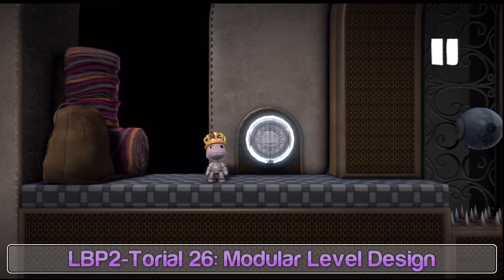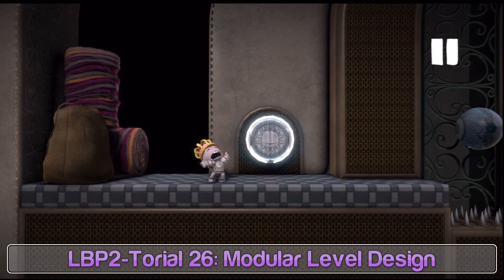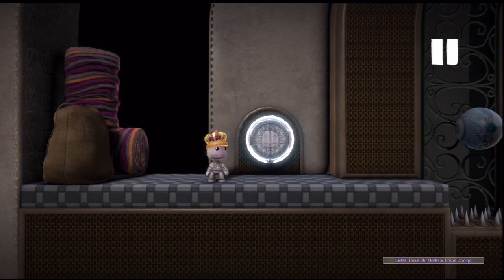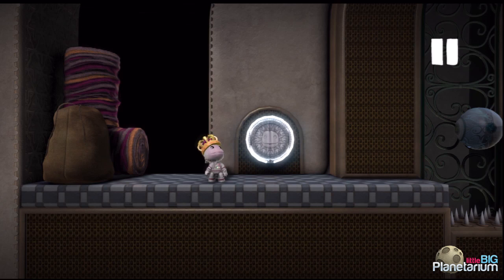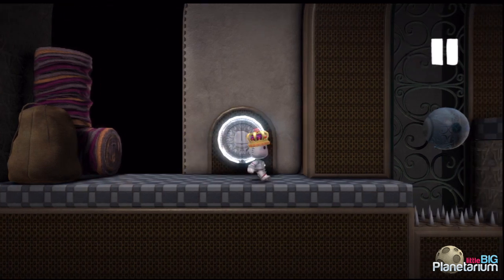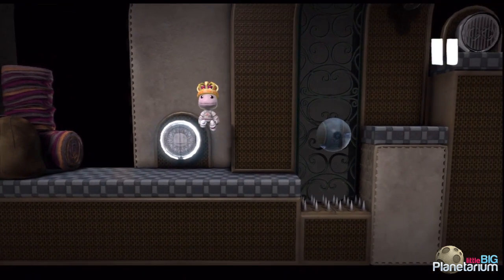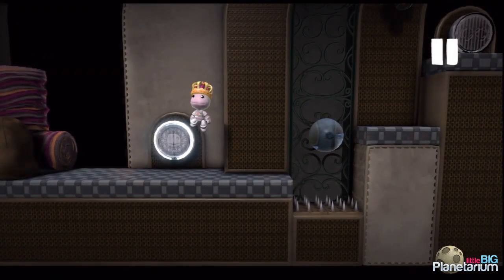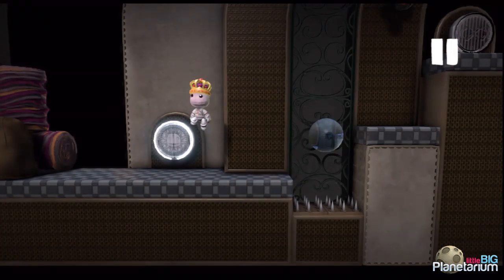When I say modular, I mean building your levels so they are in discrete sections and chunks, so you can quickly build your level and make modifications, somewhat as if you were building with LEGO. I'm not going to show you what it looks like up front — I'm going to show you how it goes, and then take you to a level where it's used quite heavily as an example of how I've used it myself.